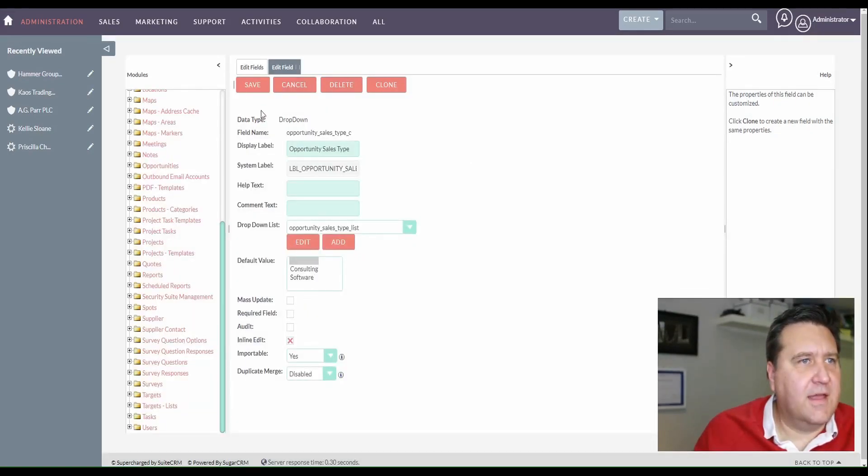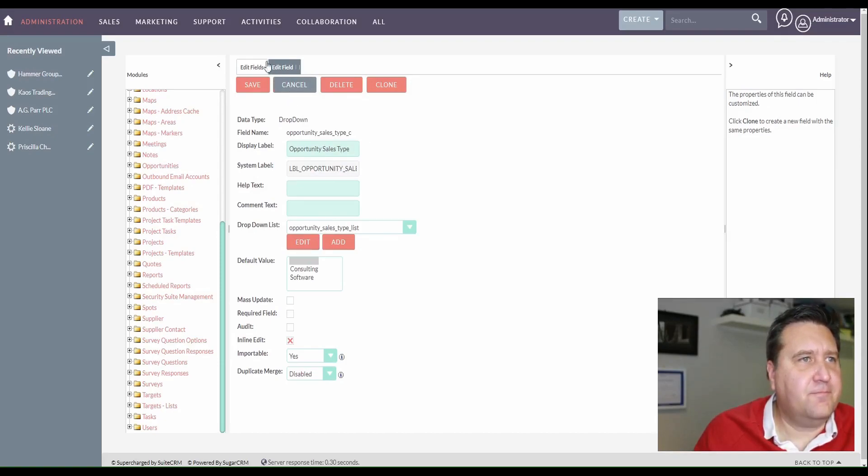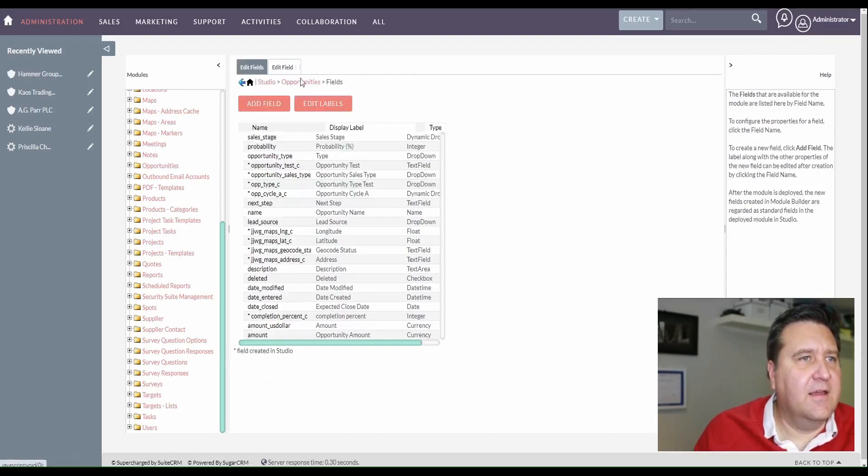What we're going to need here for the next step is the field name of this parent. So I'm just going to copy that. So let's save this one. You can see we have our field here, opportunity sales type, consulting, and software.